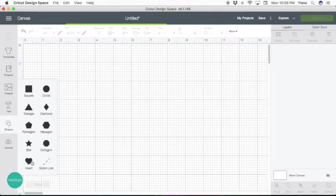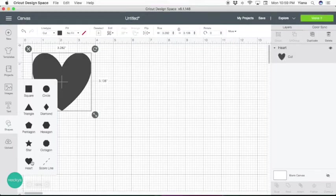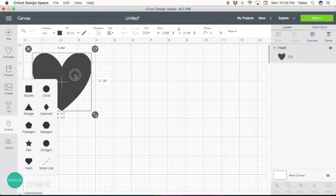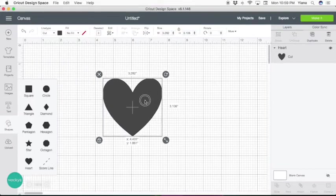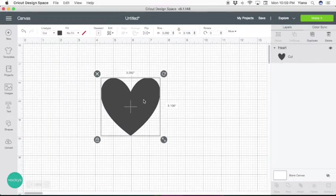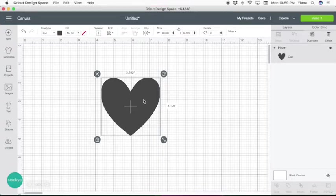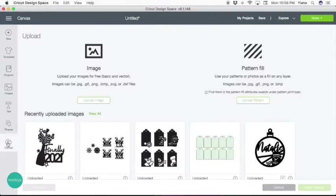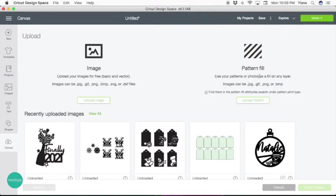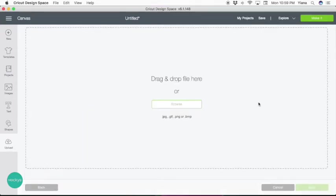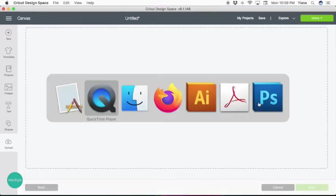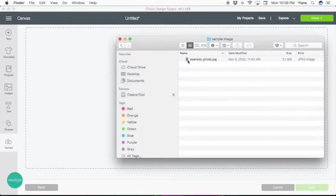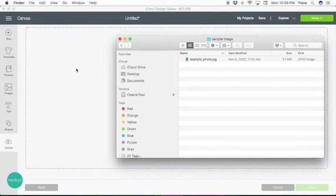Now we have to find a photo, so just go ahead and upload any photo you like. This is very important: when you hit upload, instead of uploading an image, you have to upload a pattern fill. Hit upload pattern, find your image in your computer. I have this example photo I'm going to use today, so I'll click it.